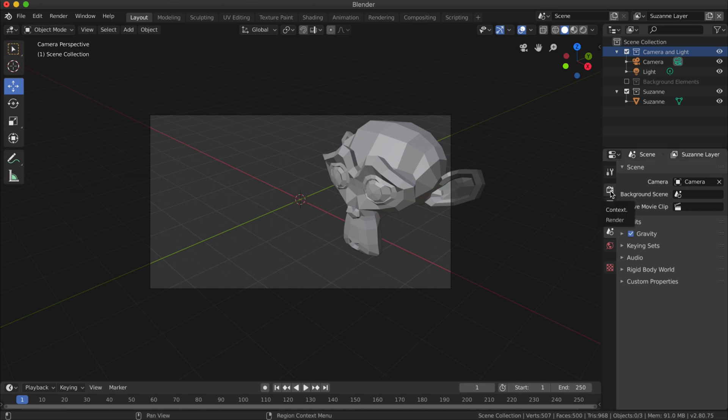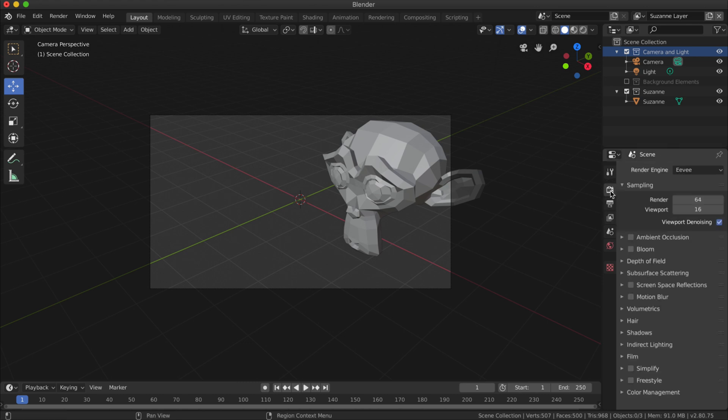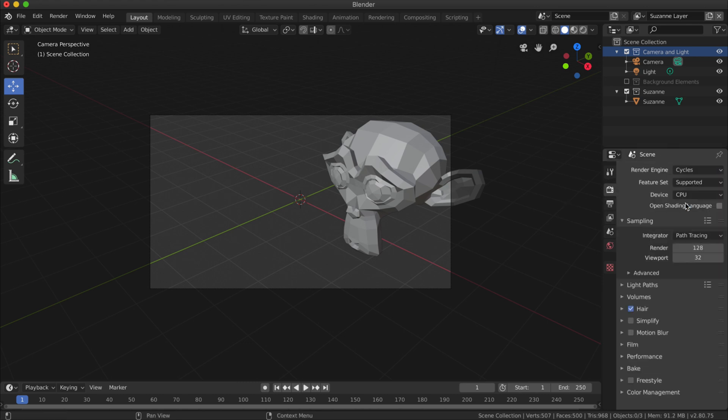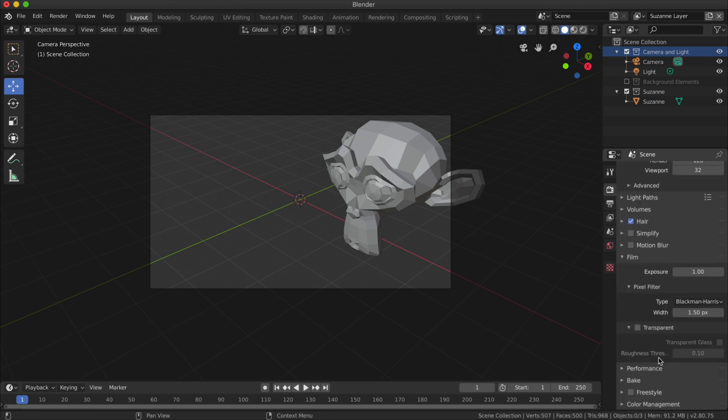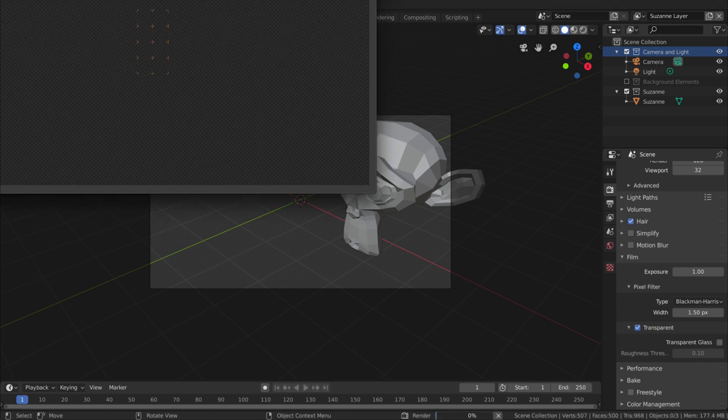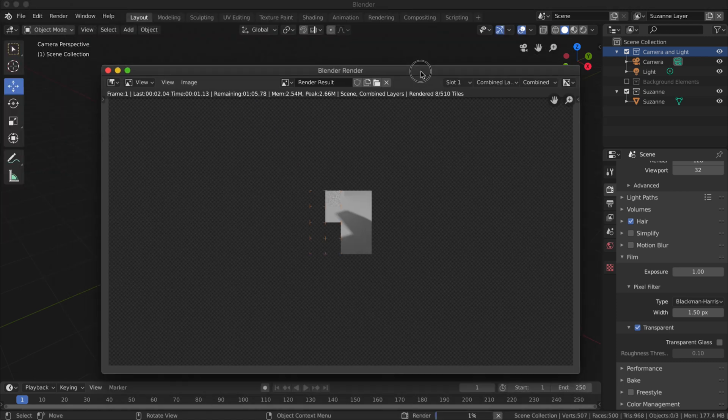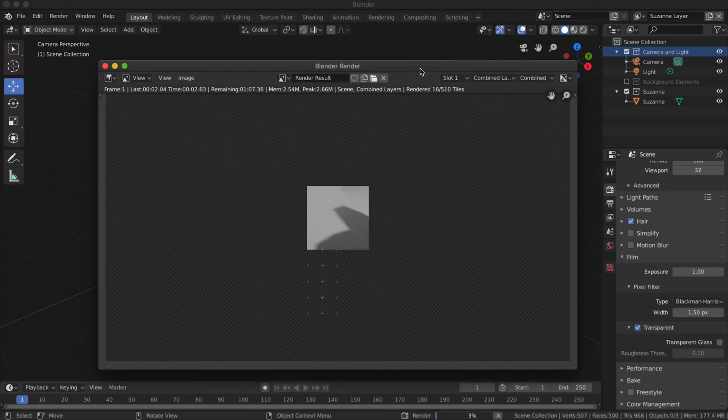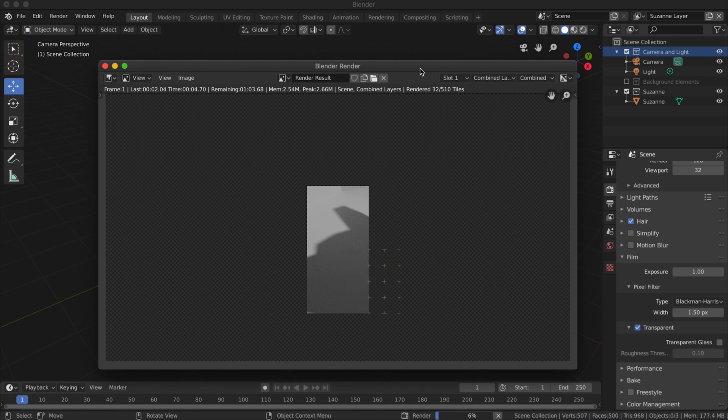One thing I want to do before I do that is go down to the camera settings and I'm going to switch it to Cycles Render. Under Film, I'm going to select Transparent. So now what I'll do is render the image, and this might take a moment.